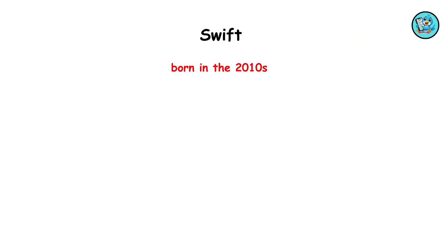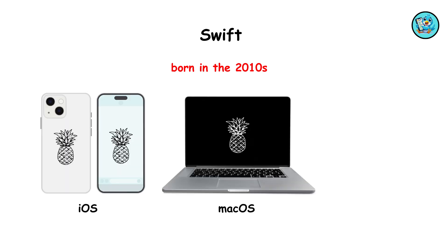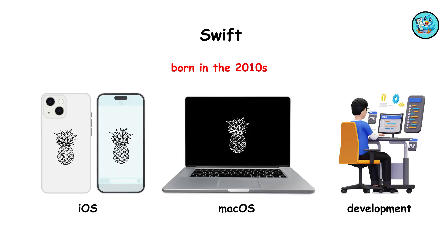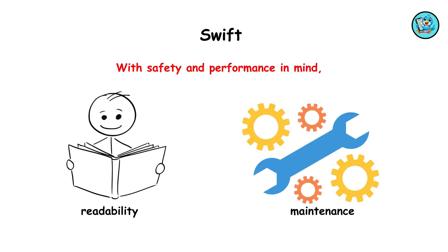Swift, born in the 2010s, modernized iOS and macOS development. With safety and performance in mind, Swift simplified code readability and maintenance.